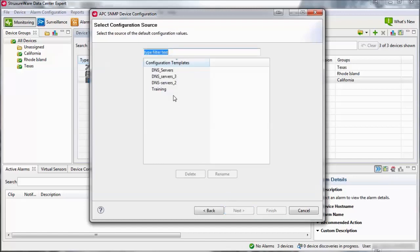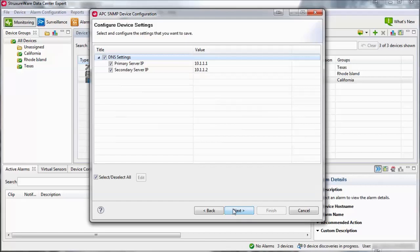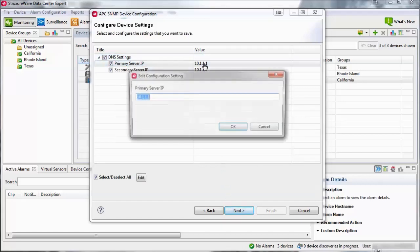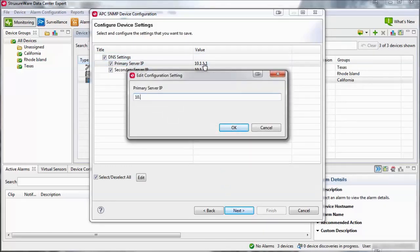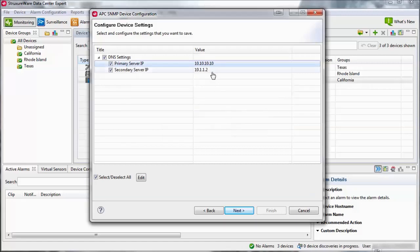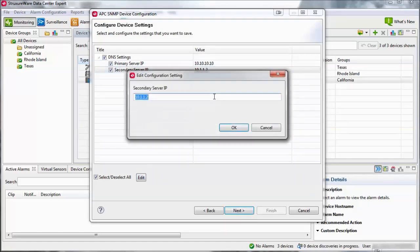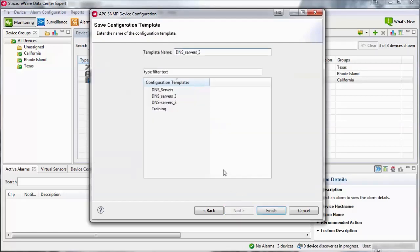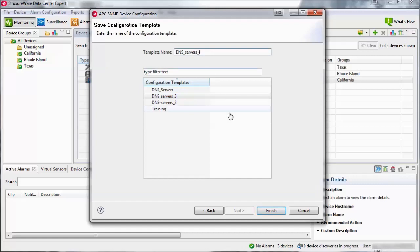Select a template within the list and click Next. You can edit the defined values one at a time by selecting the line item and selecting Edit. Define the new value and then click OK. Click Next and then select the template within the list. Note that you can also save these edits as a new template by providing it with a new name. Select Finish to save the changes.